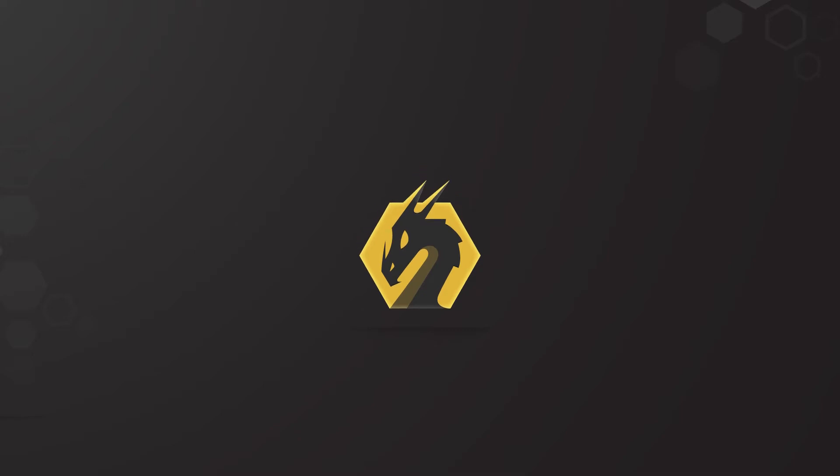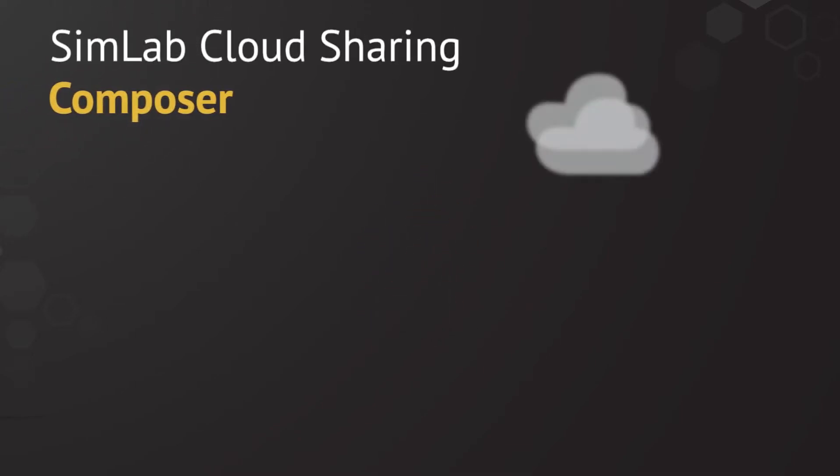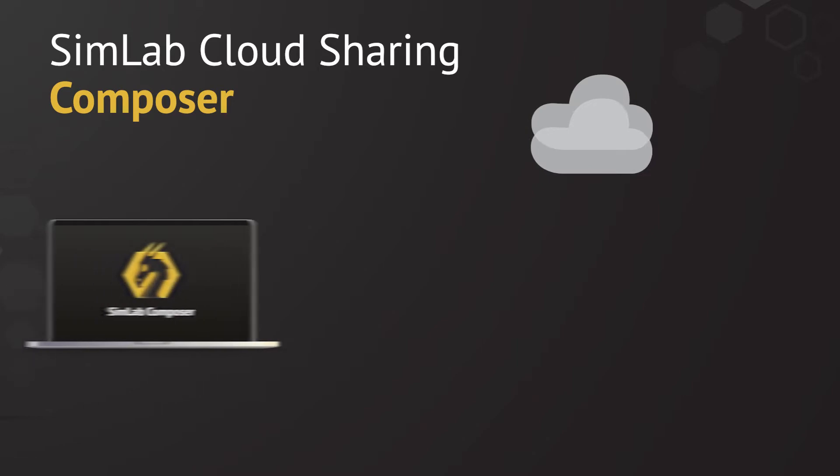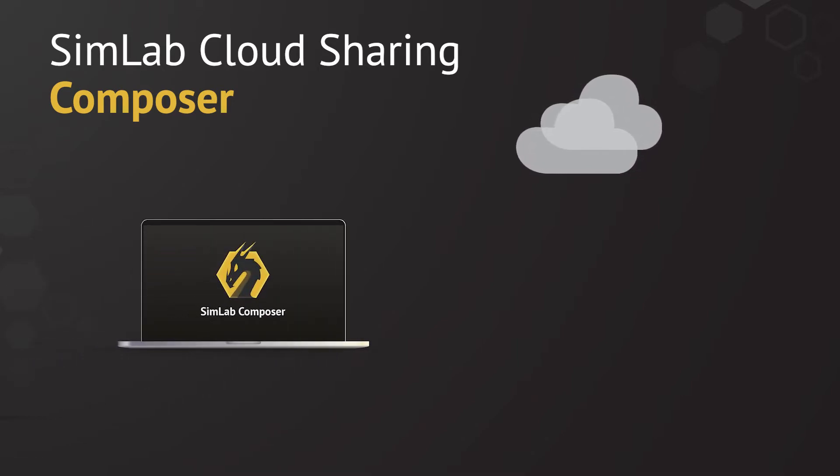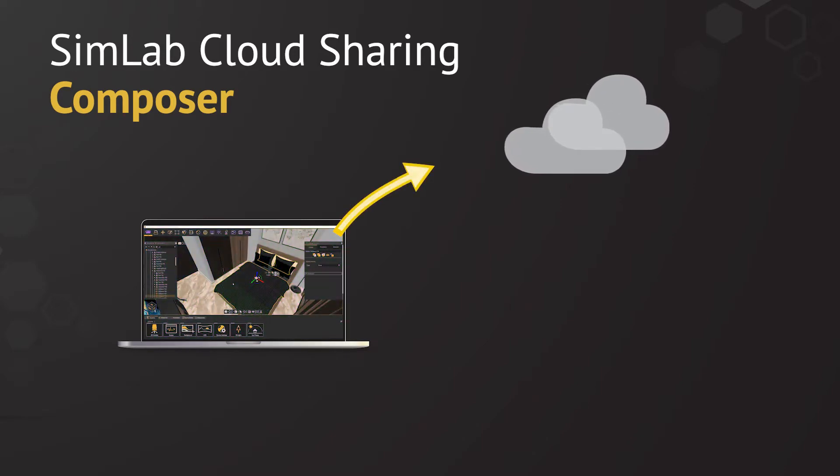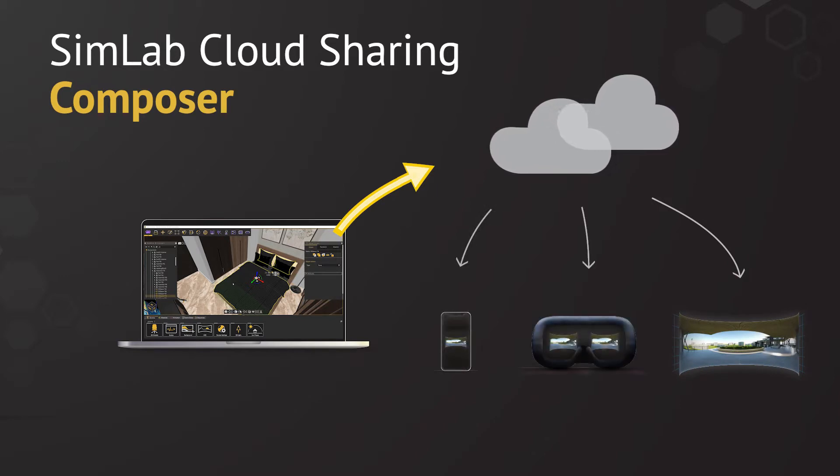In this tutorial, we are going to learn how to use SimLab Cloud Sharing. SimLab Composer Cloud Sharing allows the user to share different types of outputs directly to the cloud from their Composer scenes. Each of these shared outputs can be public and accessed by different types of devices.